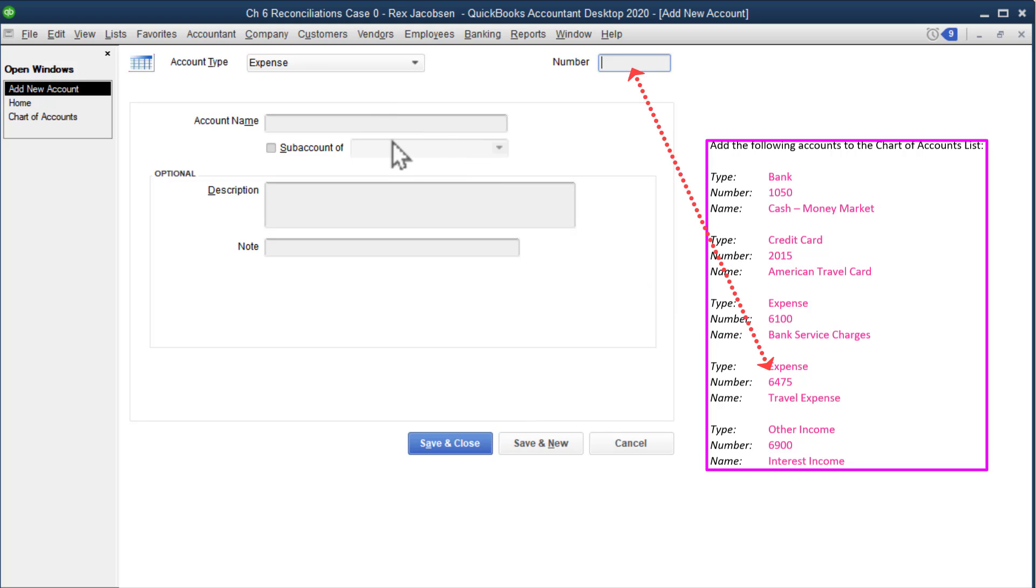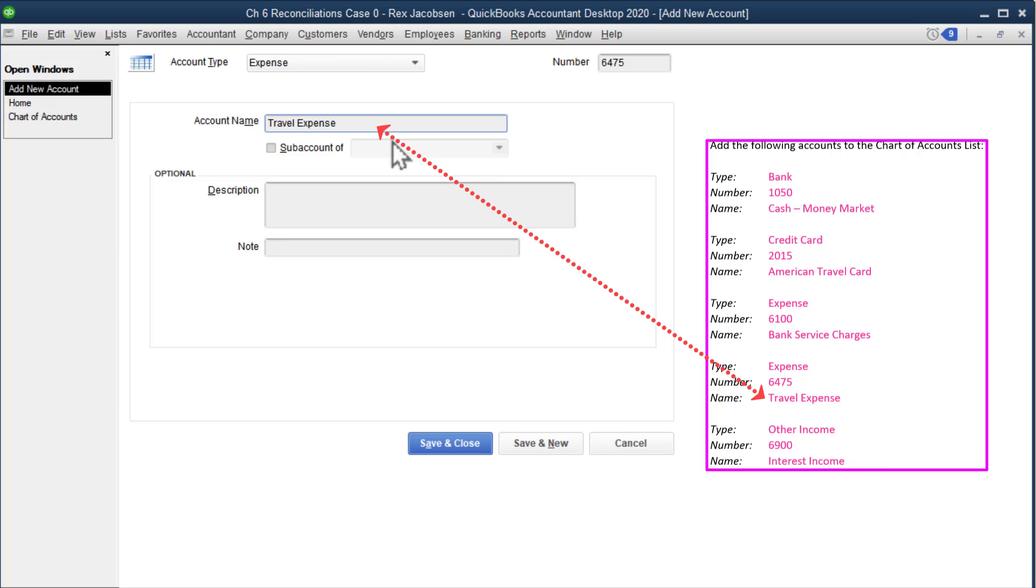The number is 6475. It is a travel expense. Sounds like Kristin Reina is going to start traveling on business.